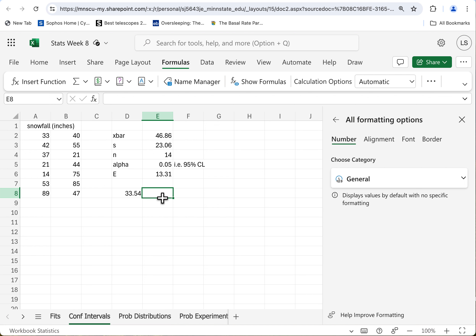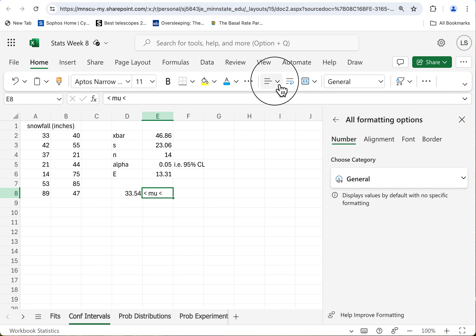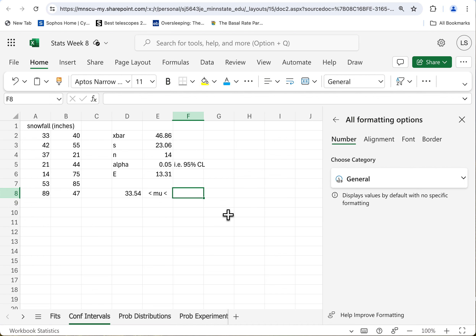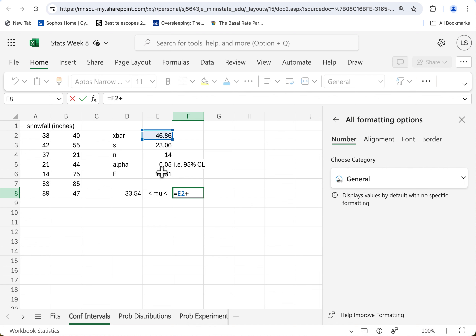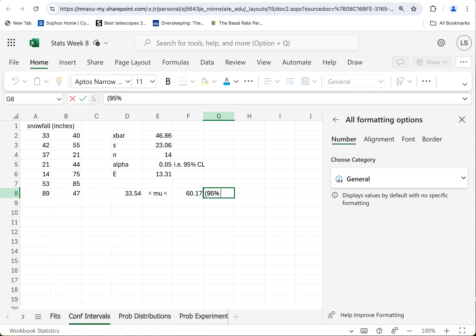Now I want to enter text — less than, mu, less than — let's see if that works. Hey, it worked! I'd like to center it though. Go back to Home, center. Remember, mu stands for the true mean of snowfalls — the true value we don't really have access to other than through the sample. On the high side, we say equals X-bar plus the margin of error. So it's between 33.5 and 60.